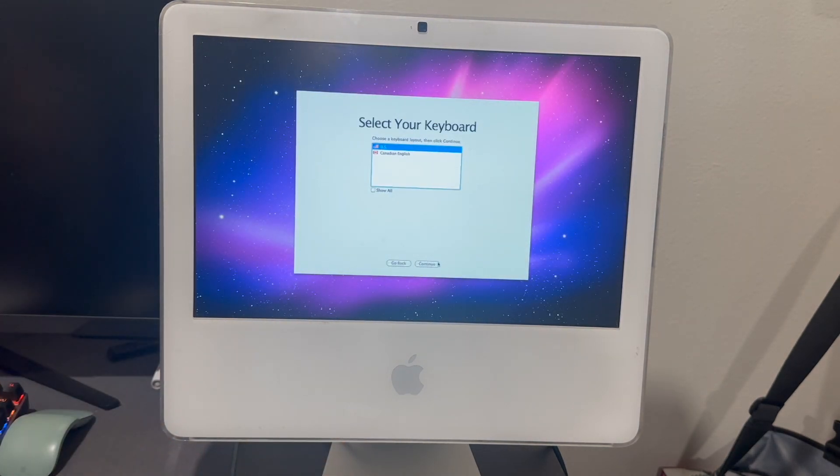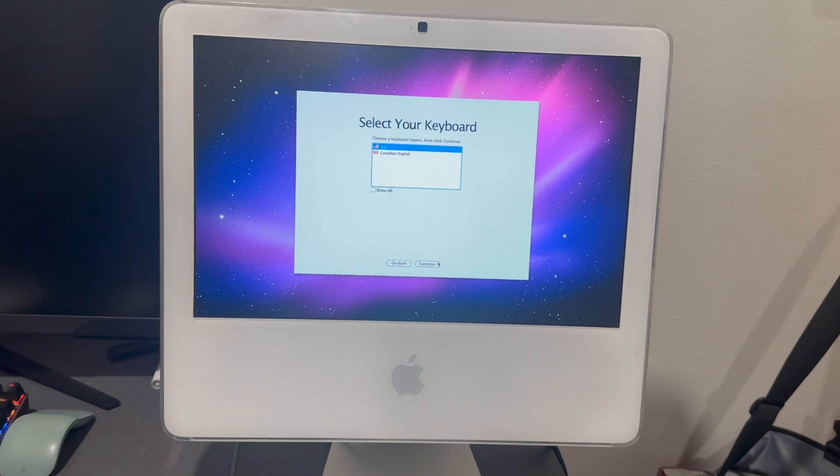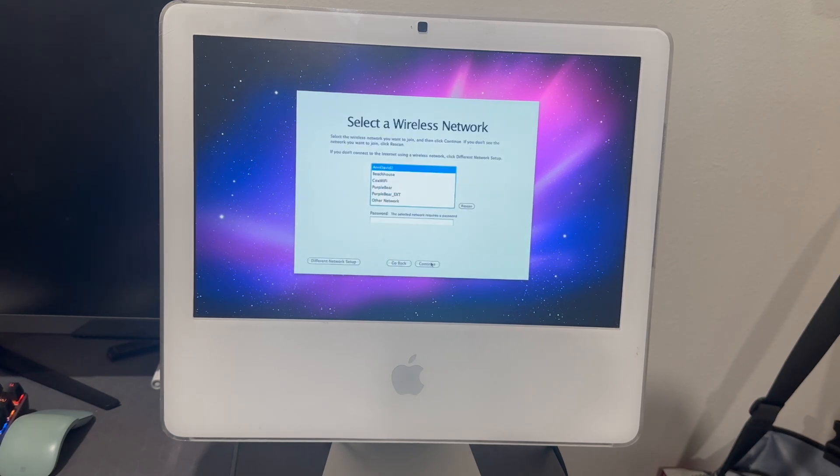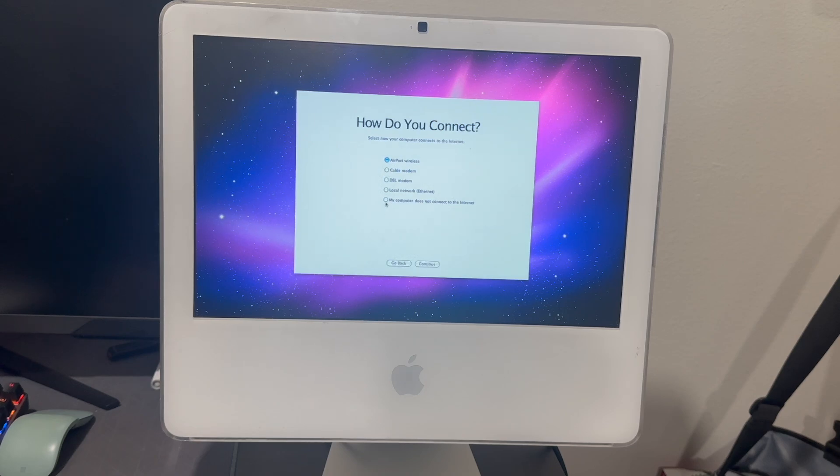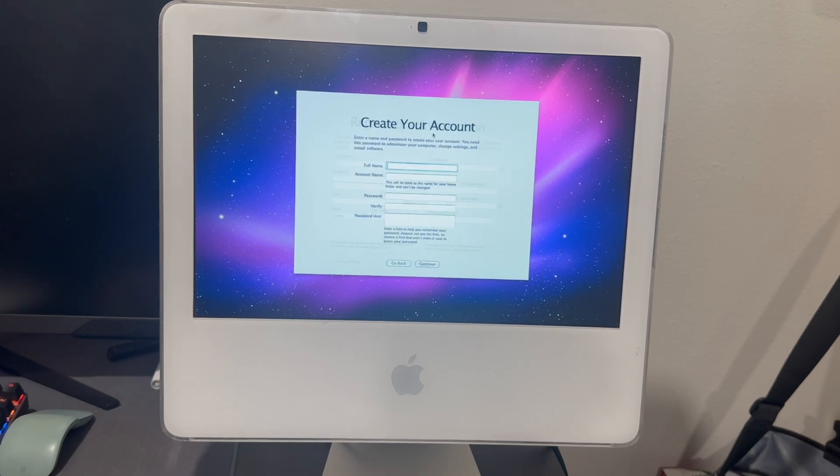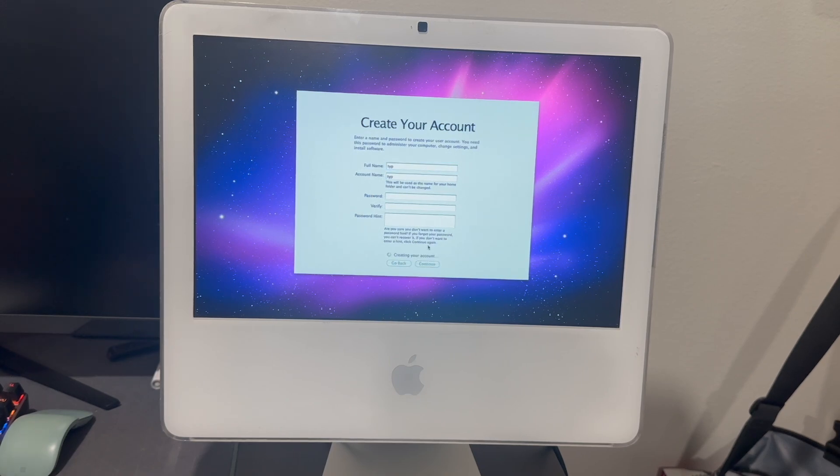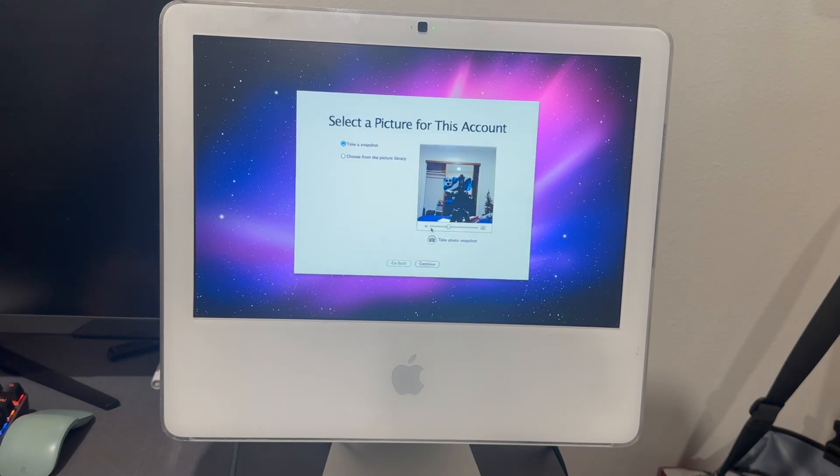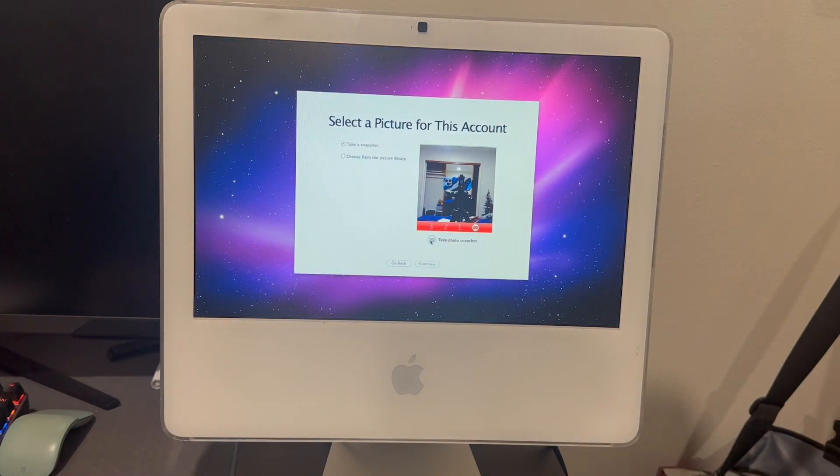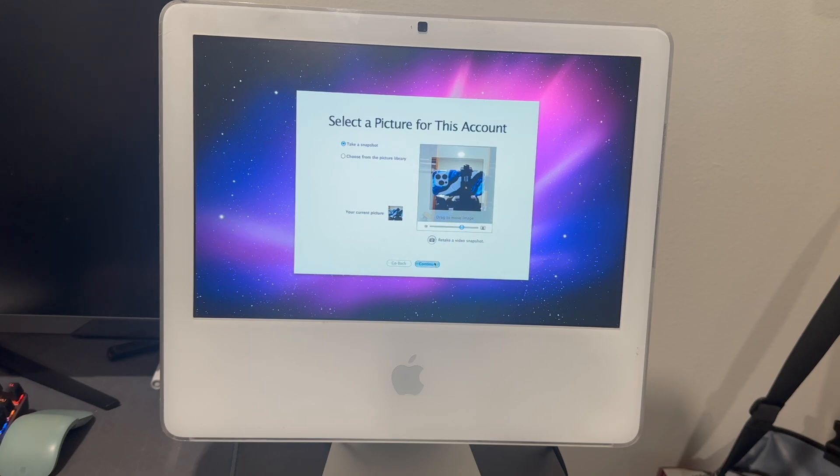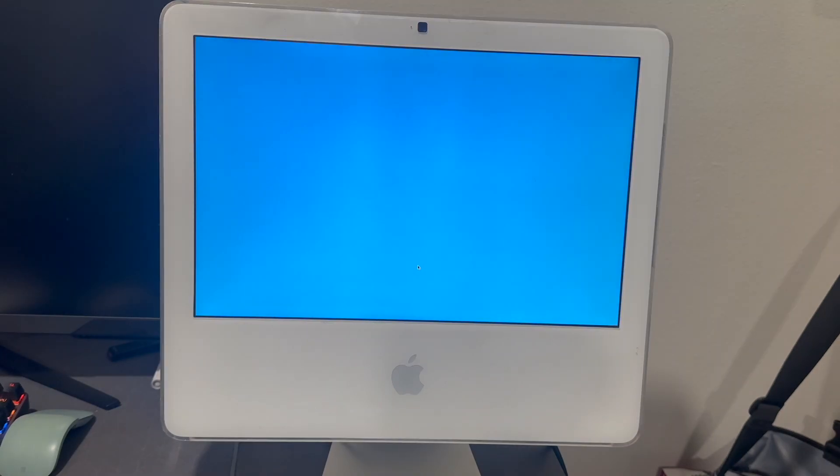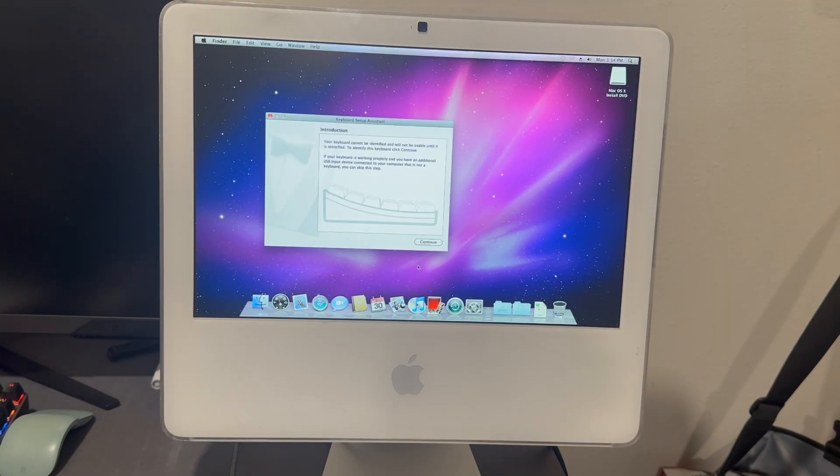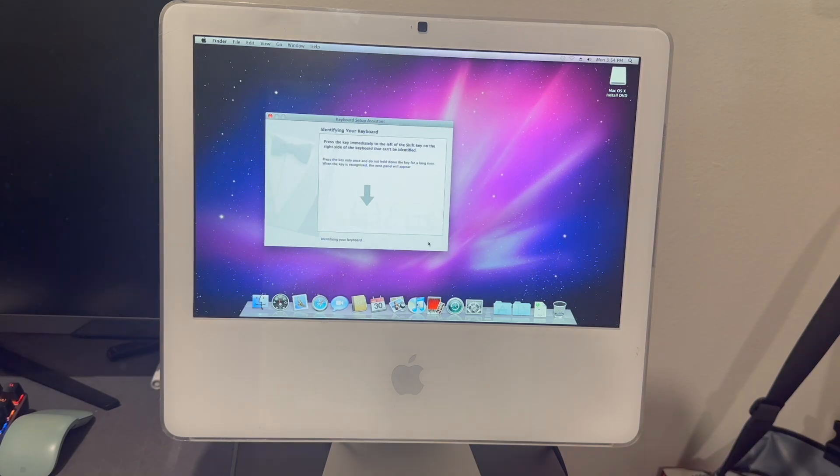It installed, so that's the good news. We'll just go through setup real quick, nice and simple. Who has internet? No thank you. We don't need passwords, we don't need security - it's 2024, who needs security? Well I guess it's 2025 but still.